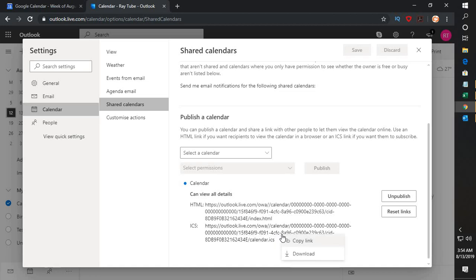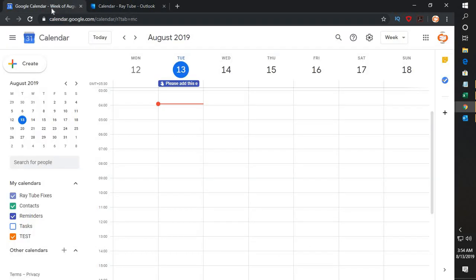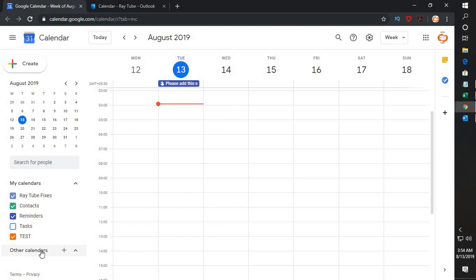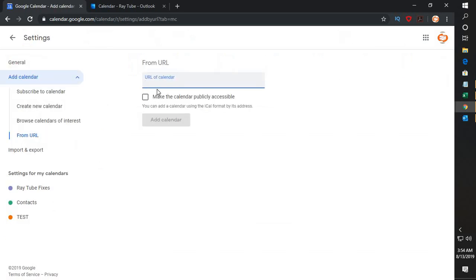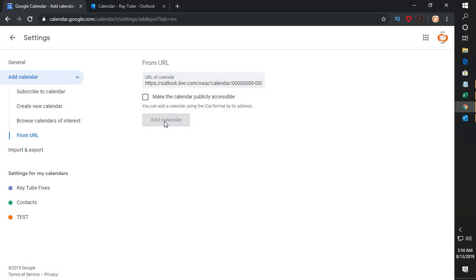Click on the ICS link and copy it. Then log in to your Google Calendar. Once you're on Google Calendar, look for 'Other Calendars,' click on the plus sign, and select the option that says 'From URL.' Paste the copied ICS link there.